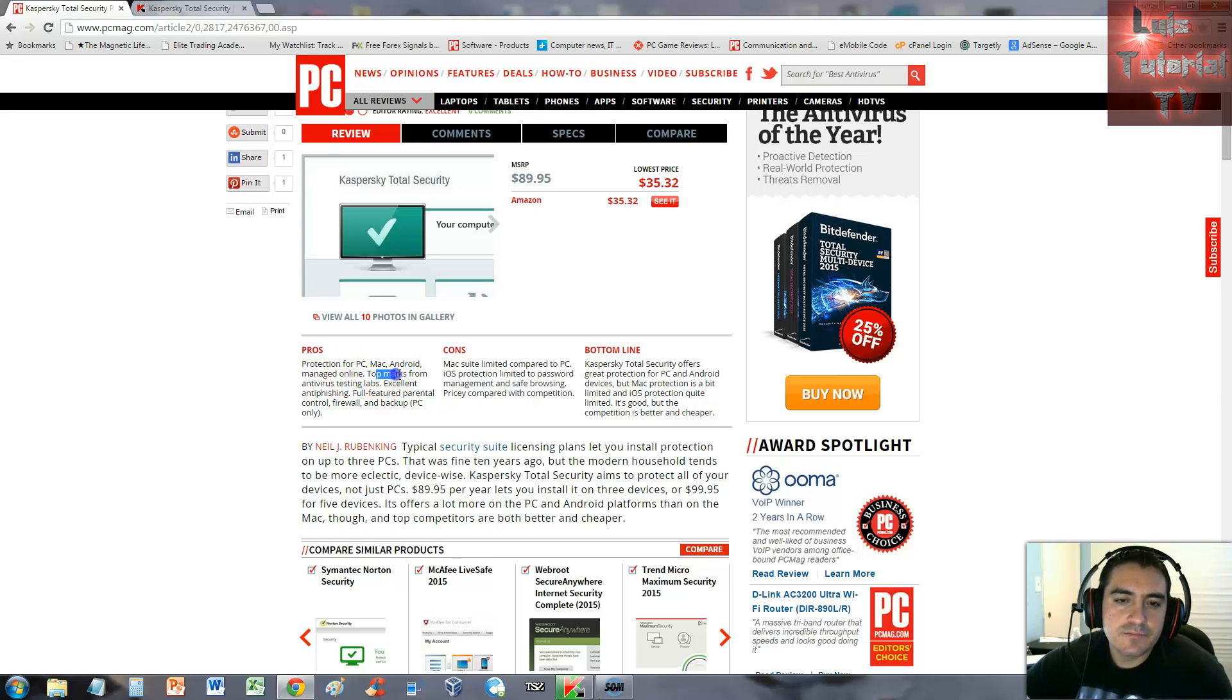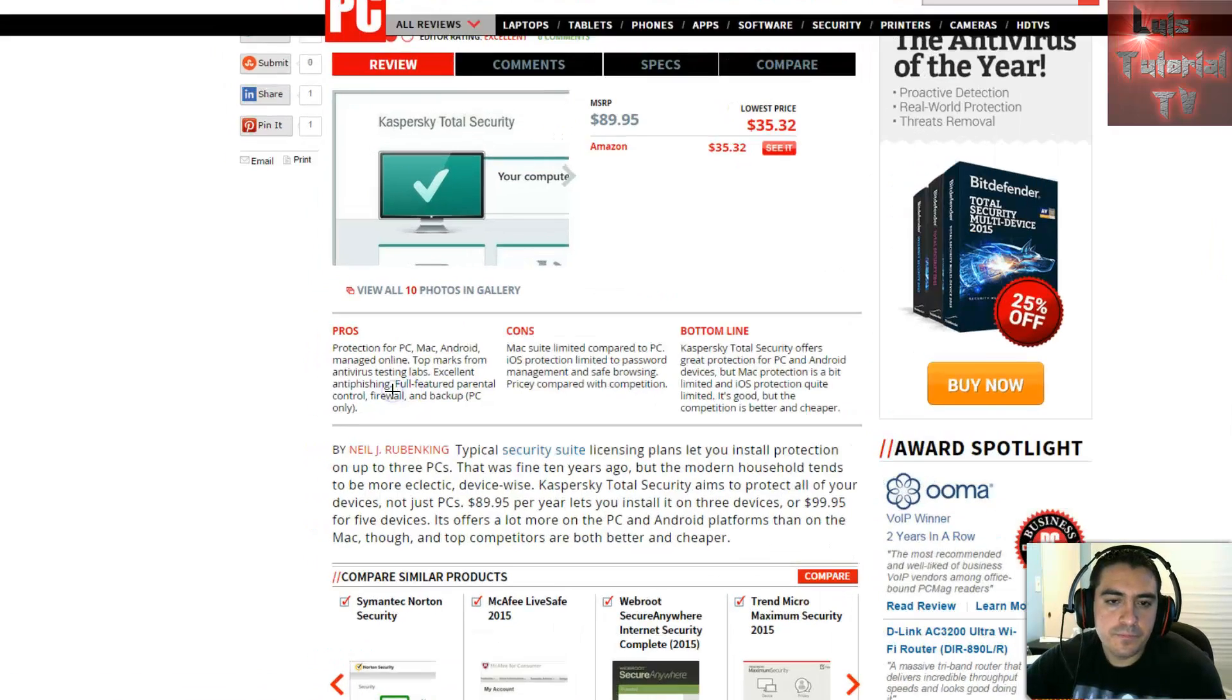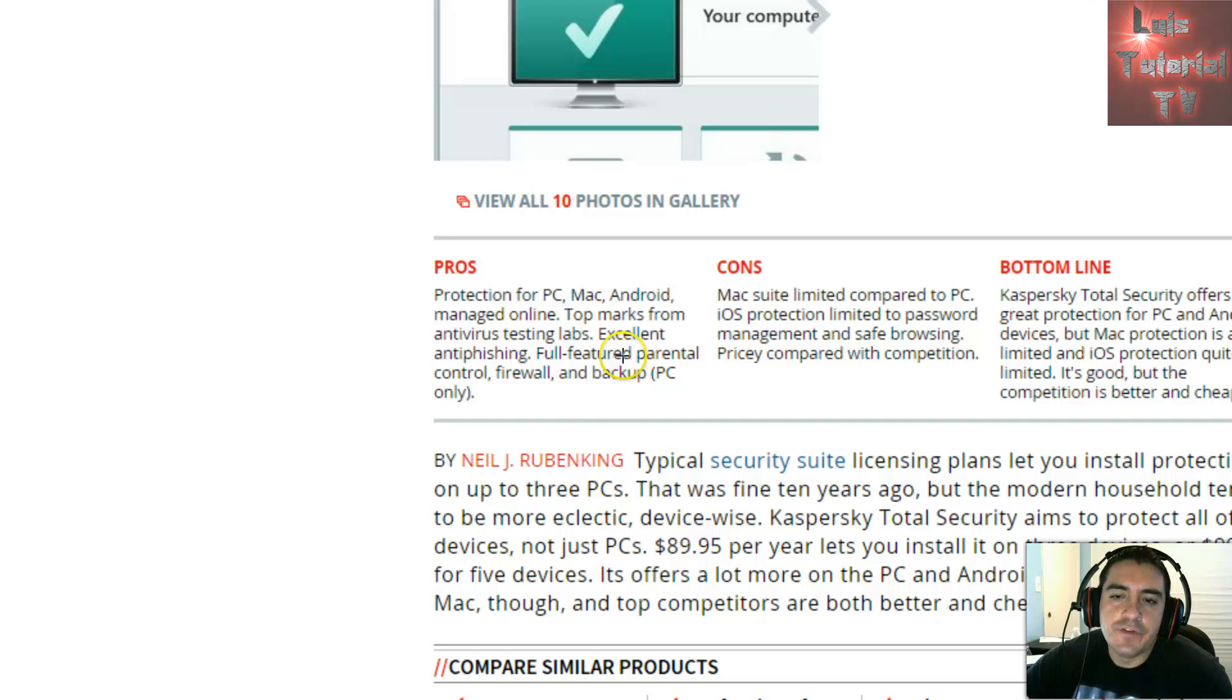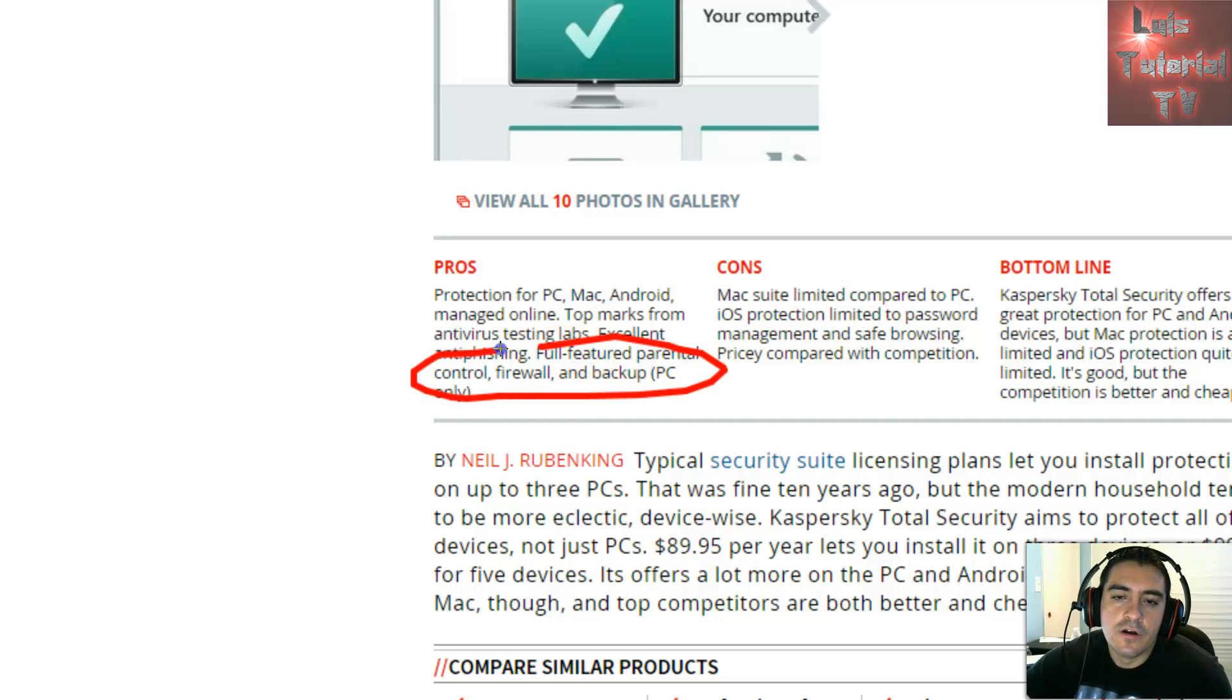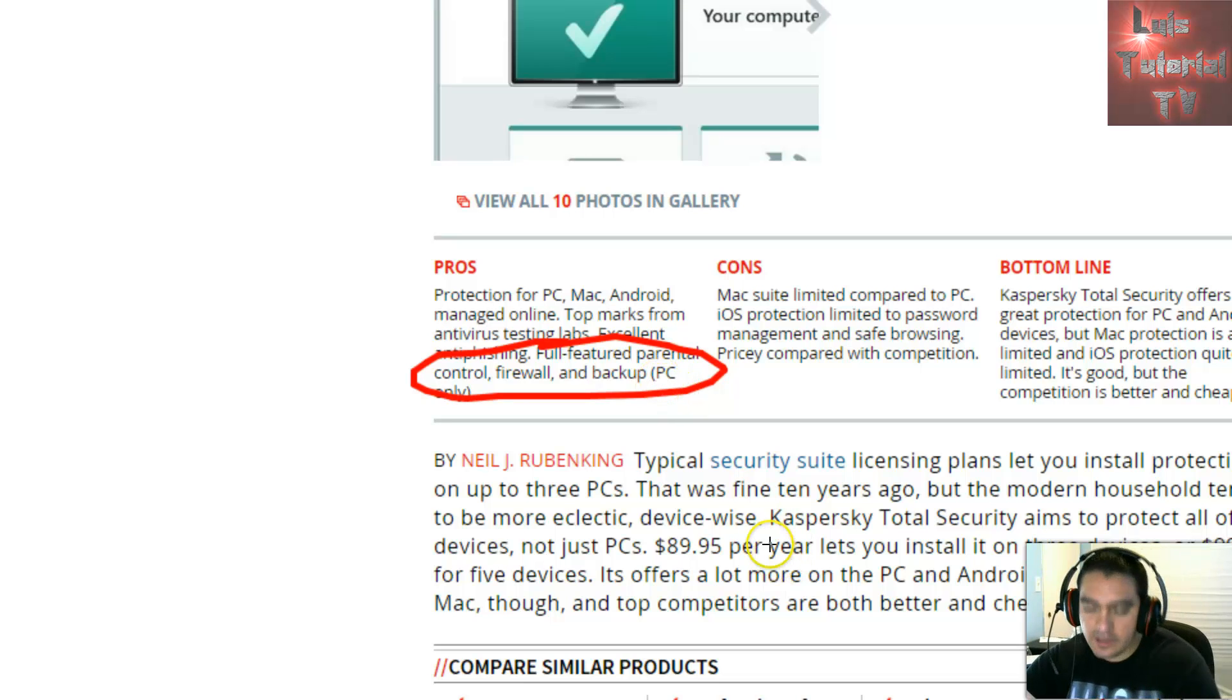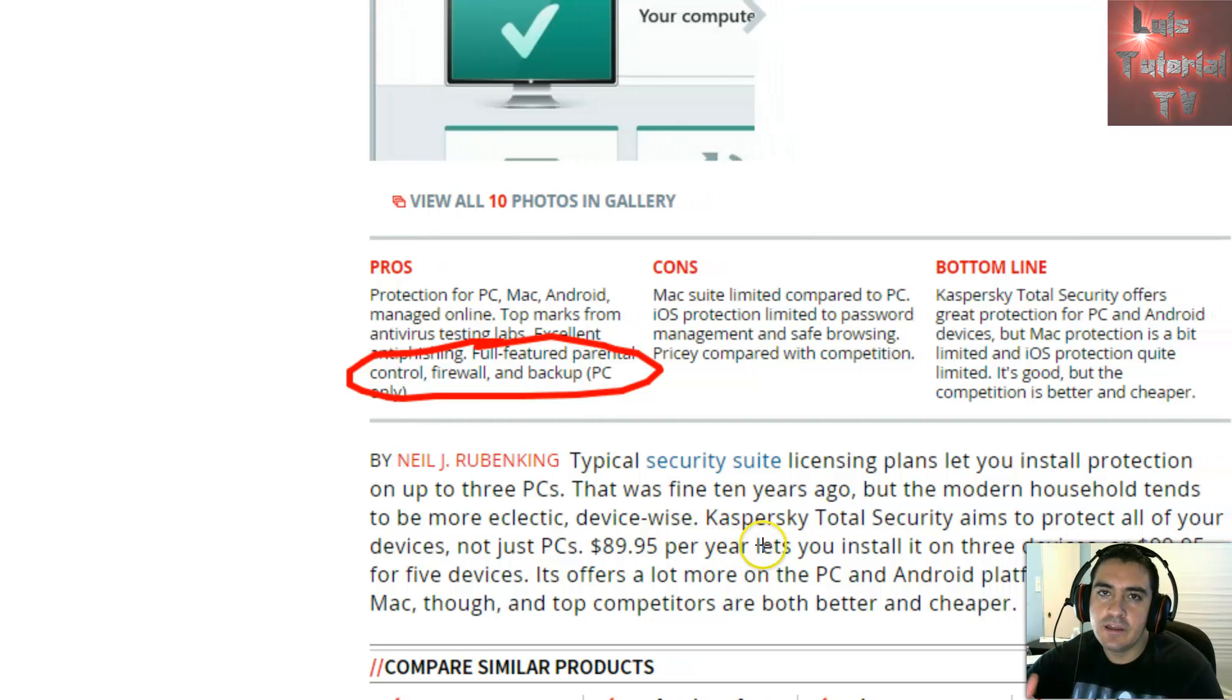It's got top marks from antivirus testing labs, excellent anti-phishing. Let me zoom in so you guys can read it better. Full-featured parental control, firewall and backup for PC only though.